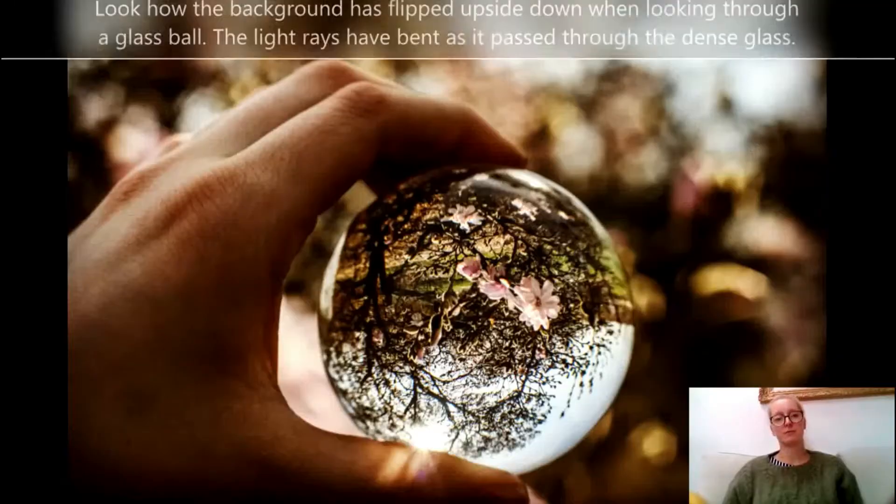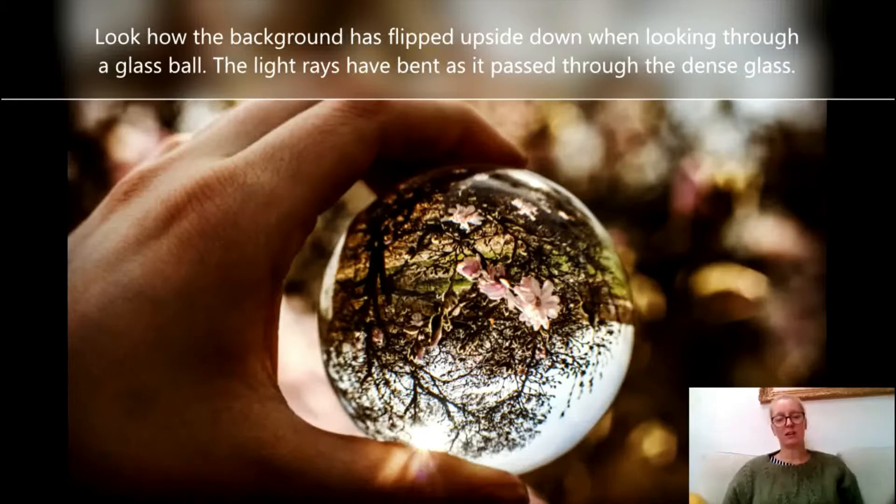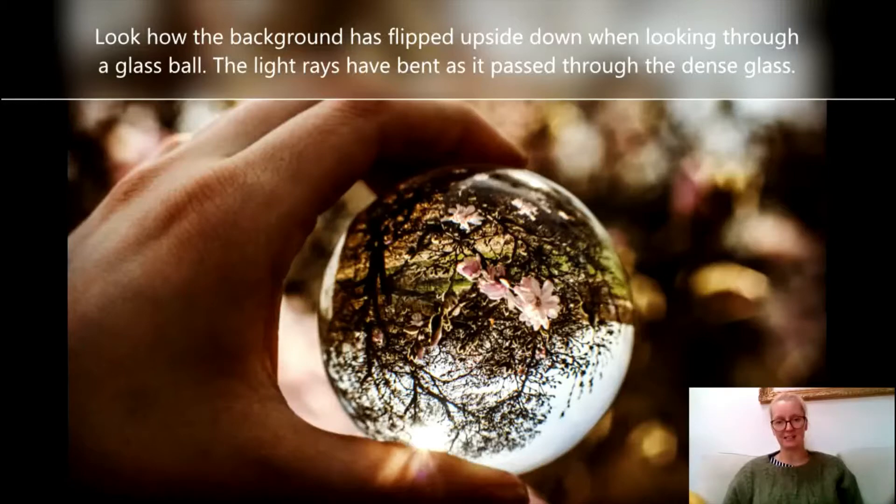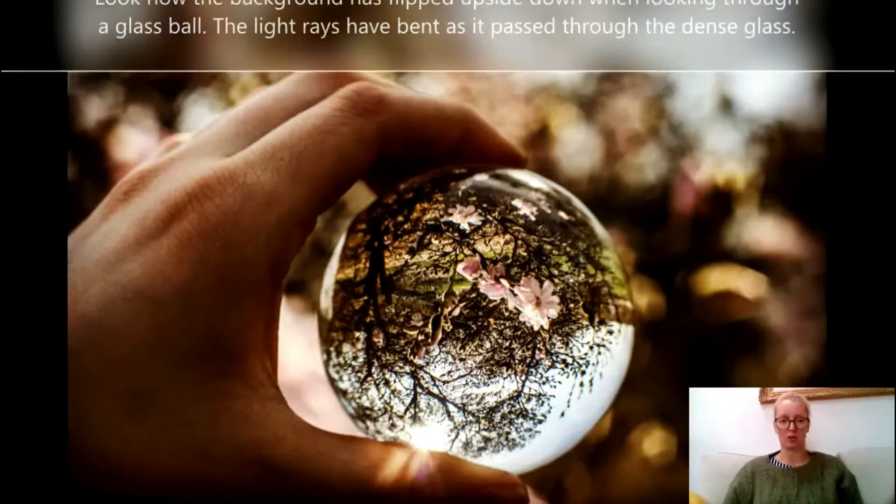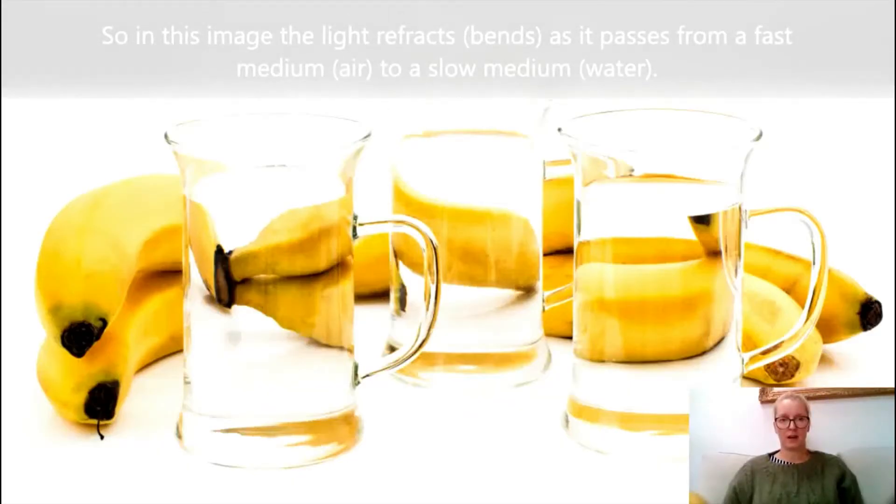Now that wave could be a light wave or a radio wave. So if you have a look in this image, you can see that the background has been refracted or flipped as it has gone through that dense glass ball. The light has been bent as it passed through.